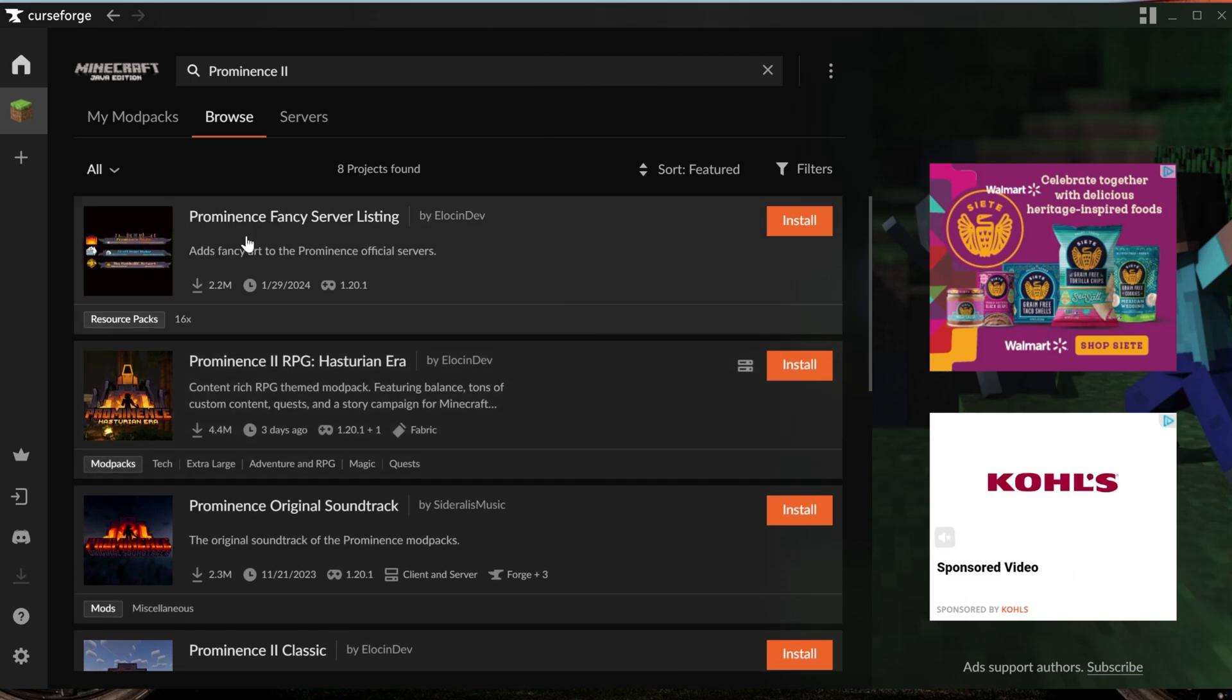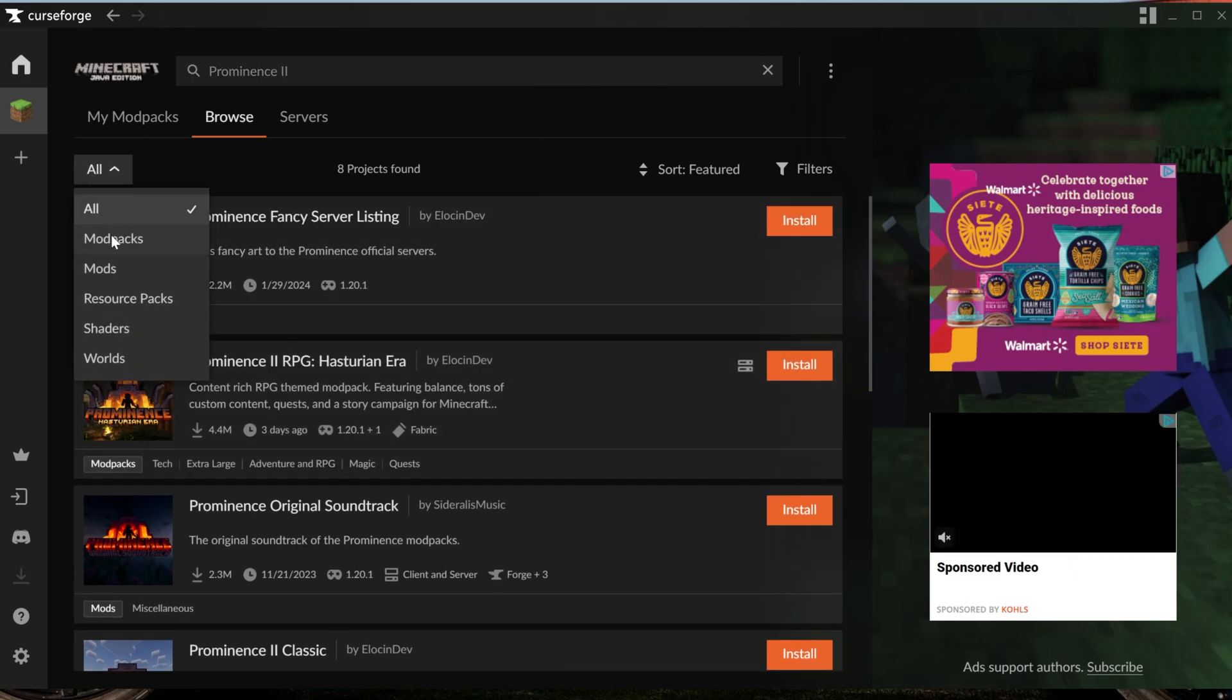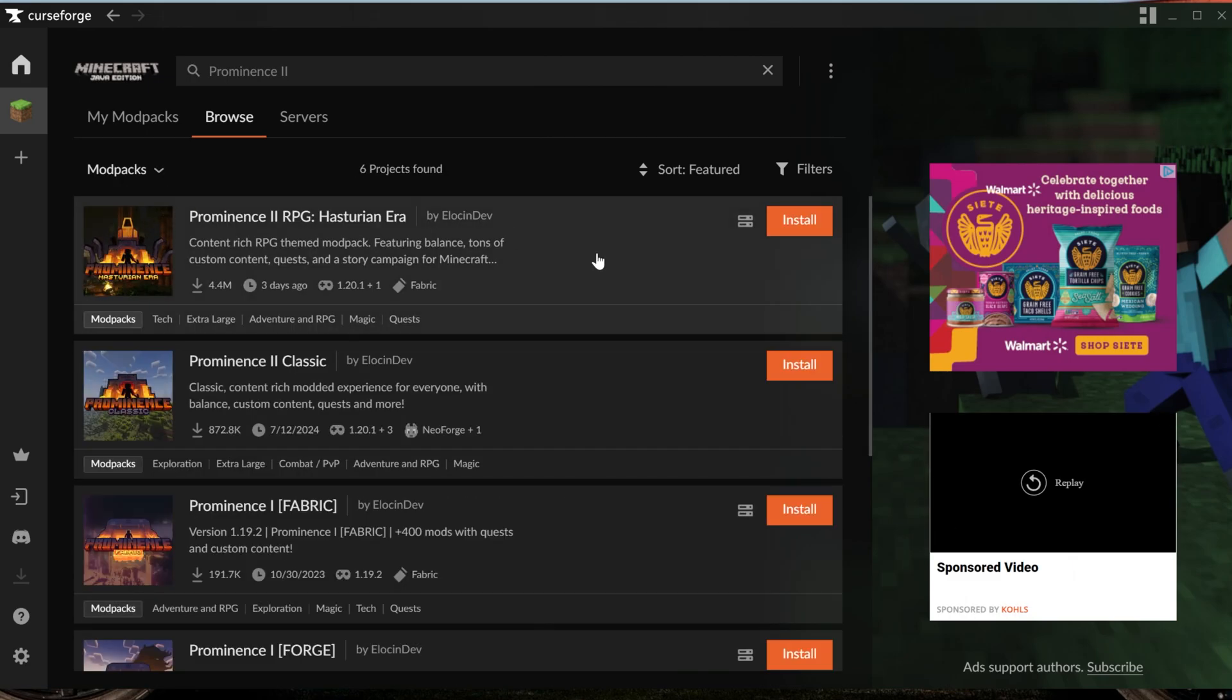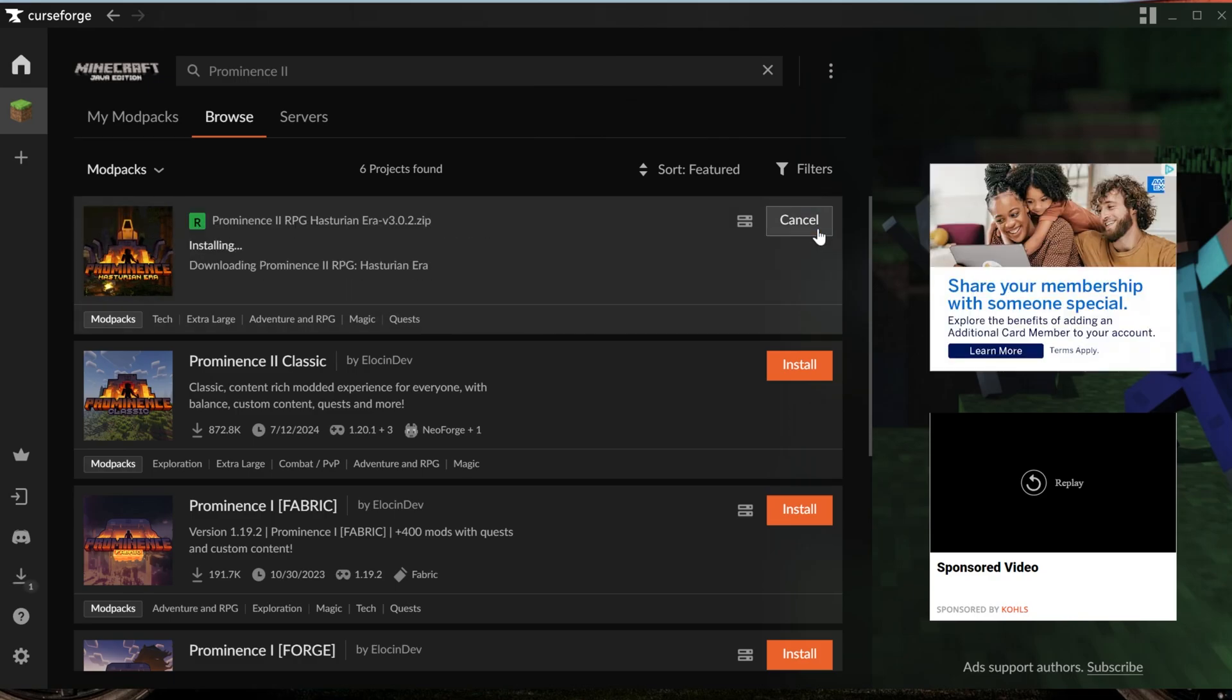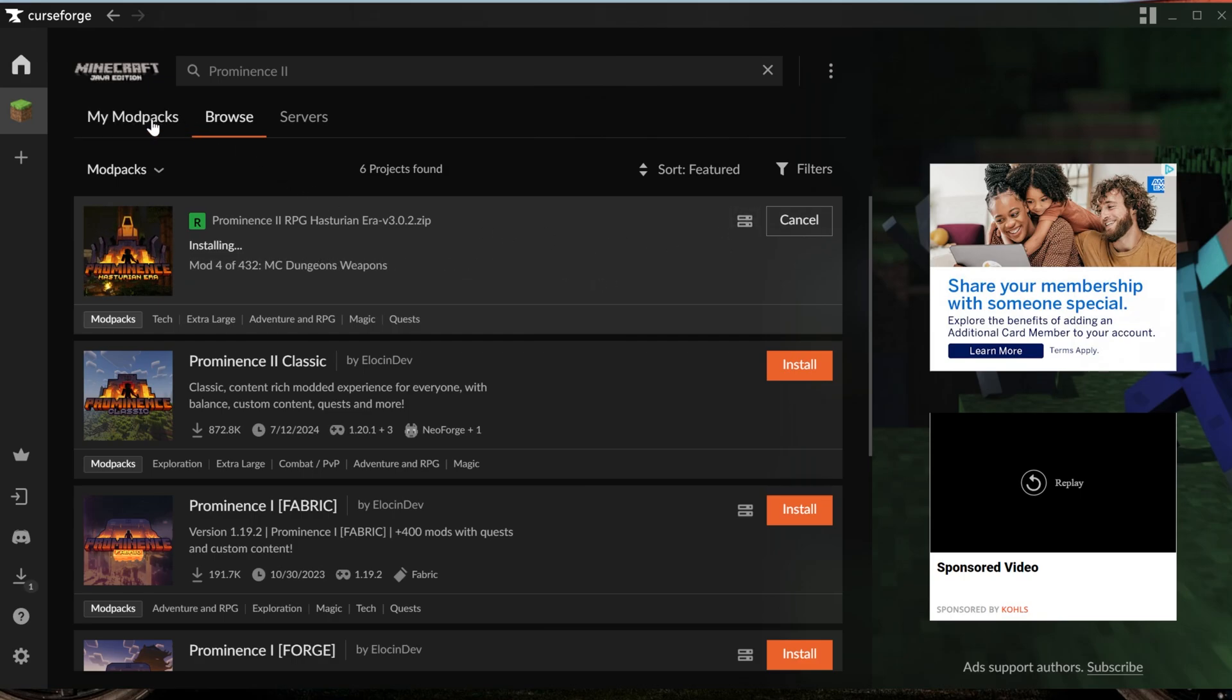Now, it can be weird because it might not be the first listing here, and you can always sort by modpacks specifically, and when you do that, right there it is. Prominence 2 RPG. Go ahead and click the orange Install button on this, and it will go ahead and download and install the Prominence 2 modpack.